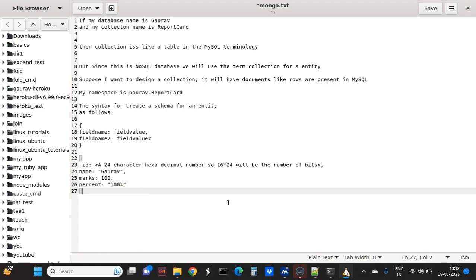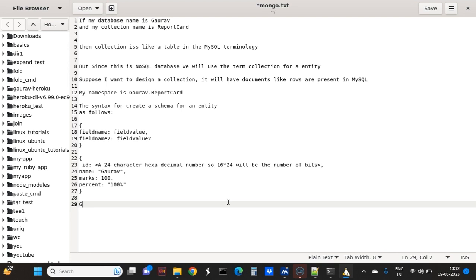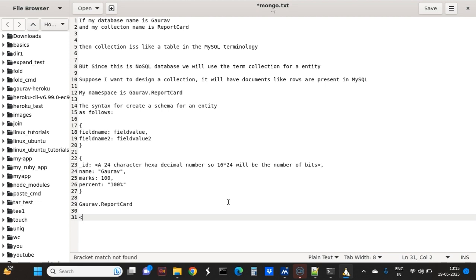Now let's see how to insert this document into a report card table. Suppose my database name is 'goya'. The format is: database name dot table name. So 'goya' is the database name and it contains multiple tables, one table being 'report_card'. The first thing is the database name dot collection name.